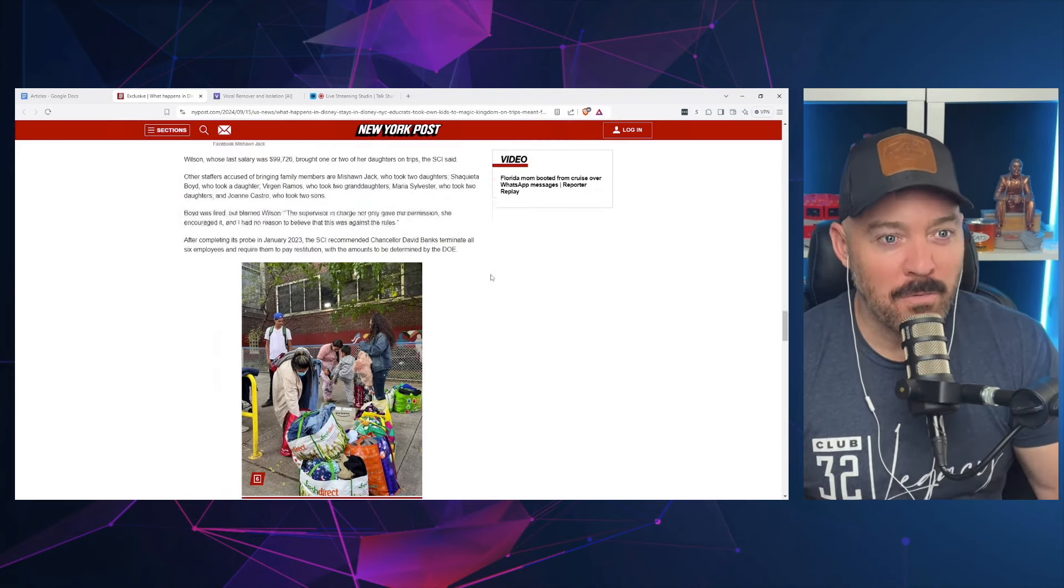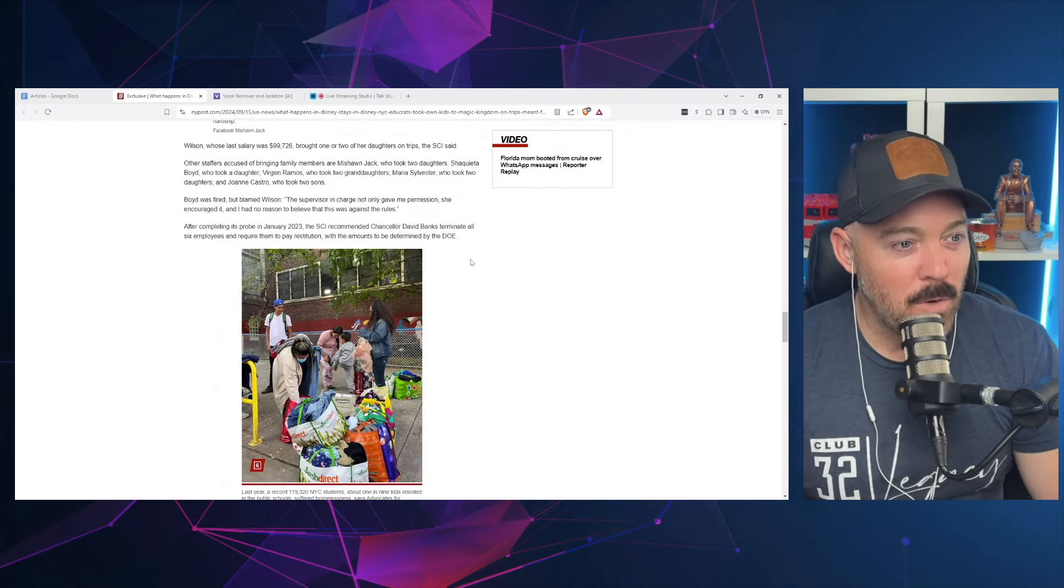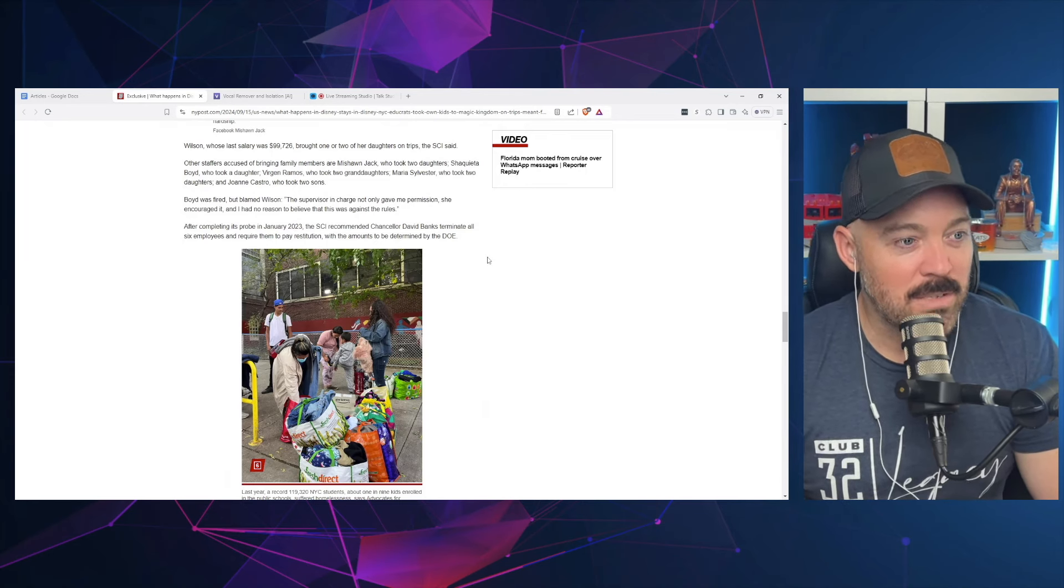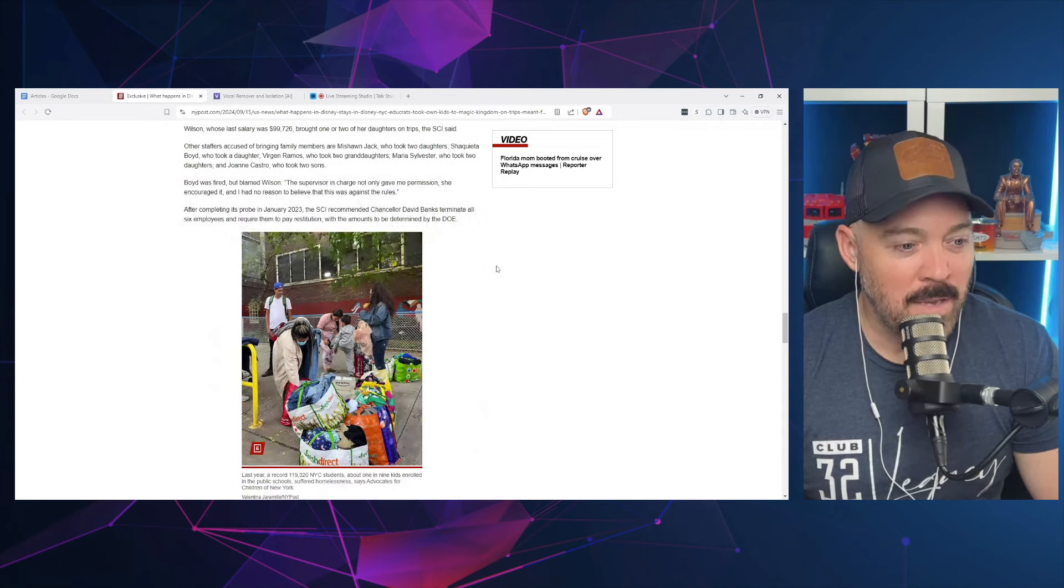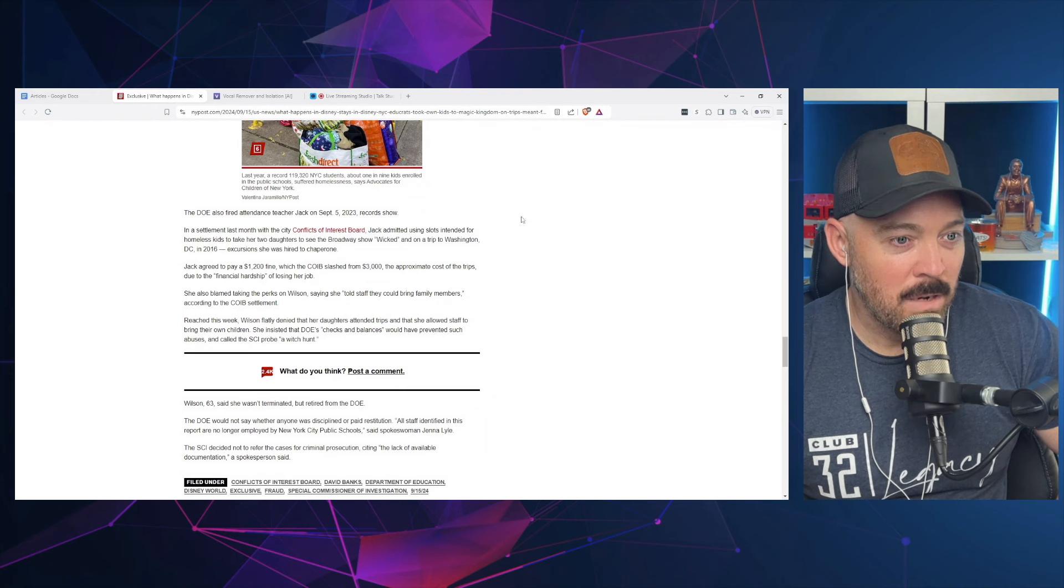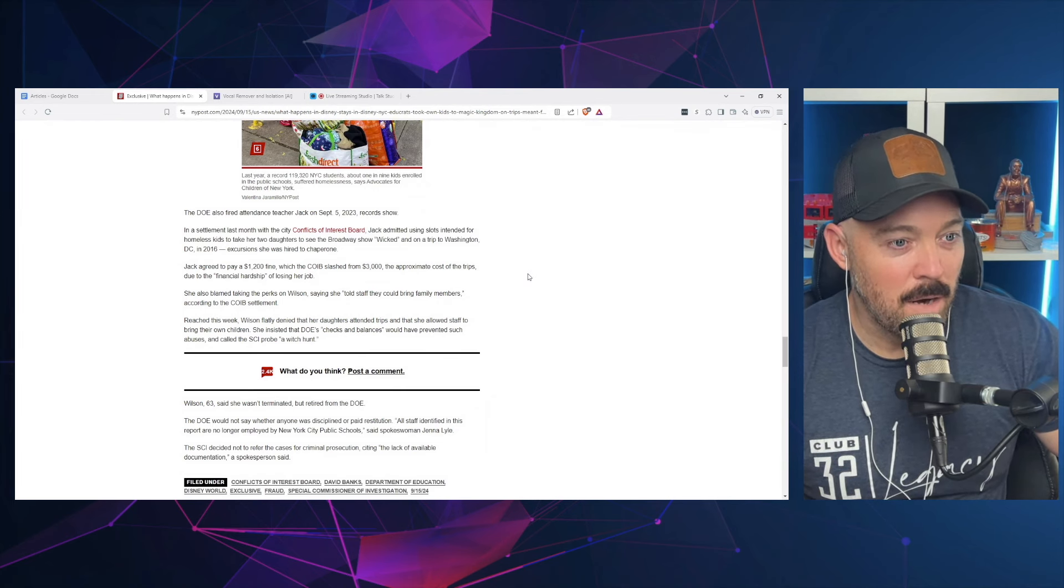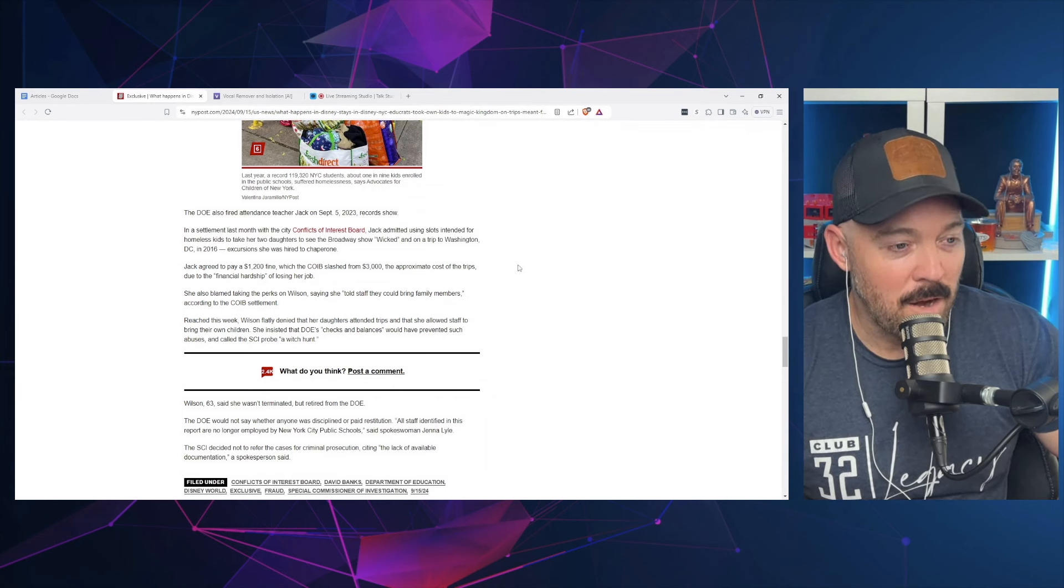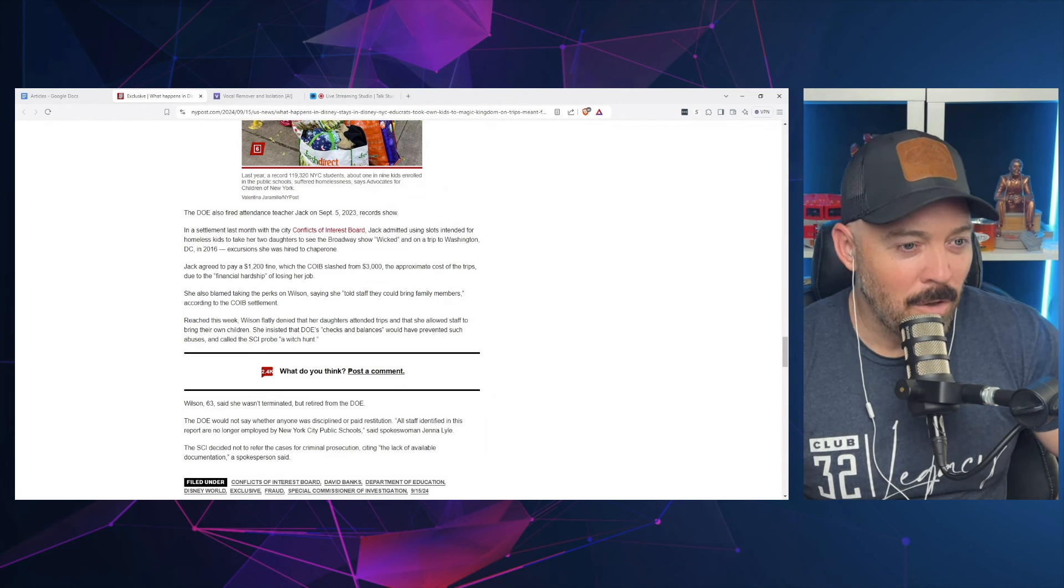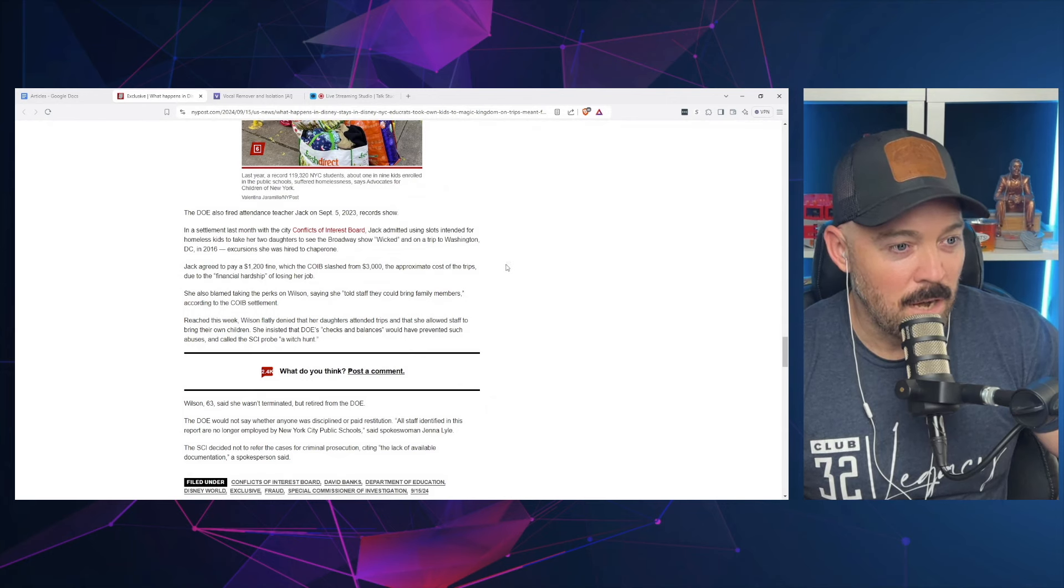After completing its probe in January 2023, the SCI recommended Chancellor David Banks terminate all six employees and require them to pay restitution with the amounts to be determined by the DOE. In a settlement last month with the city Conflicts of Interest Board, Jack admitted using slots intended for homeless kids to take her two daughters to see Broadway show Wicked and on a trip to Washington DC in 2016, excursions she was hired to chaperone. Jack agreed to pay a $1,200 fine, which they slashed from $3,000—the approximate cost of the trips—due to the financial hardship of losing her job.